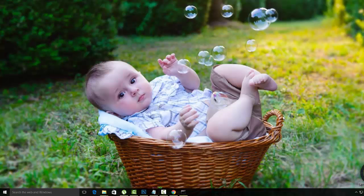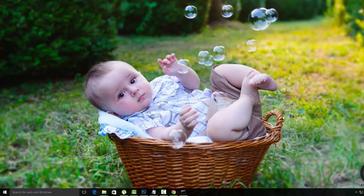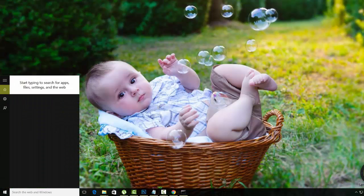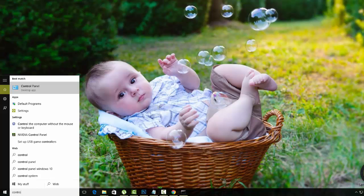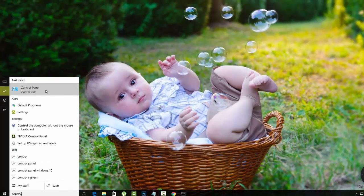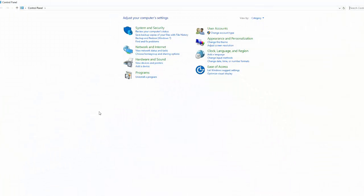Once you are logged in to the admin profile, go to the control panel, user accounts.